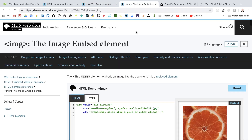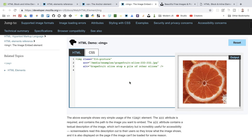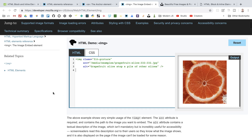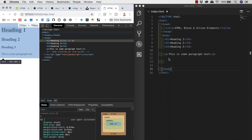The img element embeds an image into the document — this is the HTML element used to include images in our pages. We can also include images with CSS and JavaScript, but for now this is the element we want. It comes with the src attribute, which is the image URL telling the browser where to fetch the image from — either a local source within our project's file structure or an external location on the web.